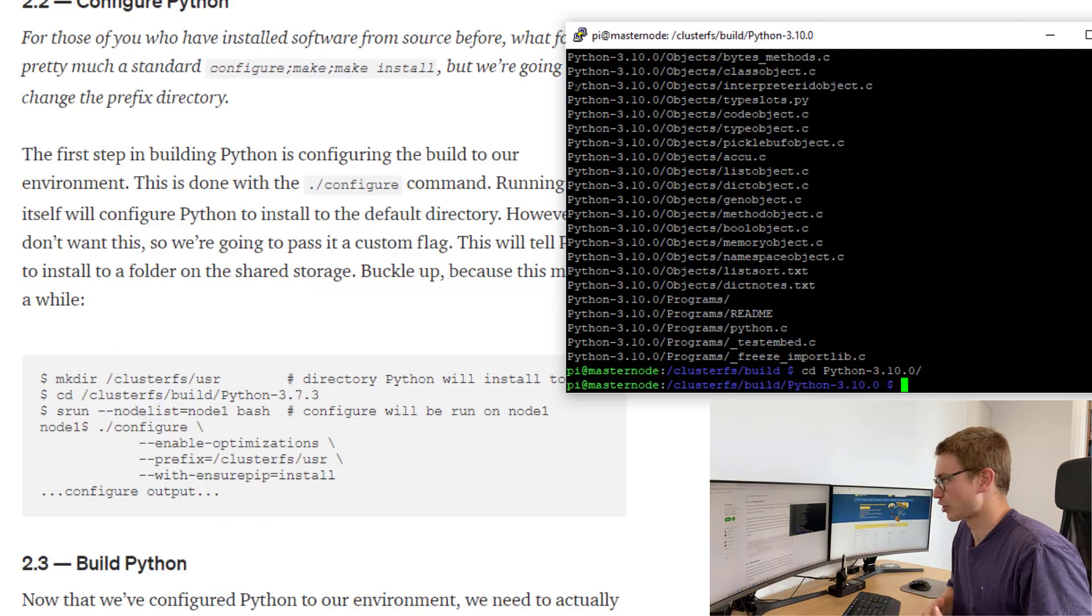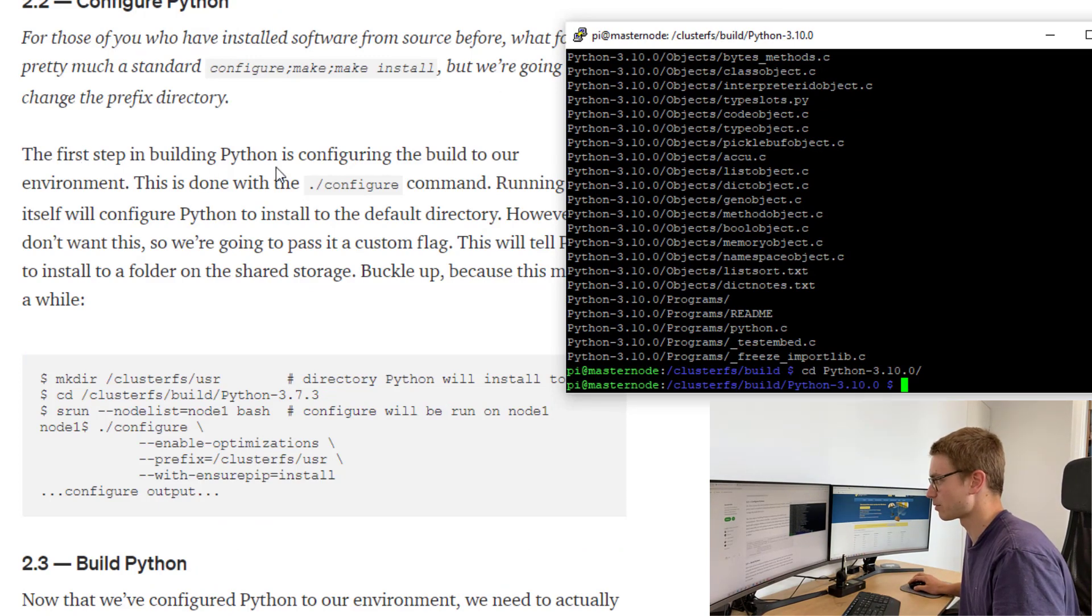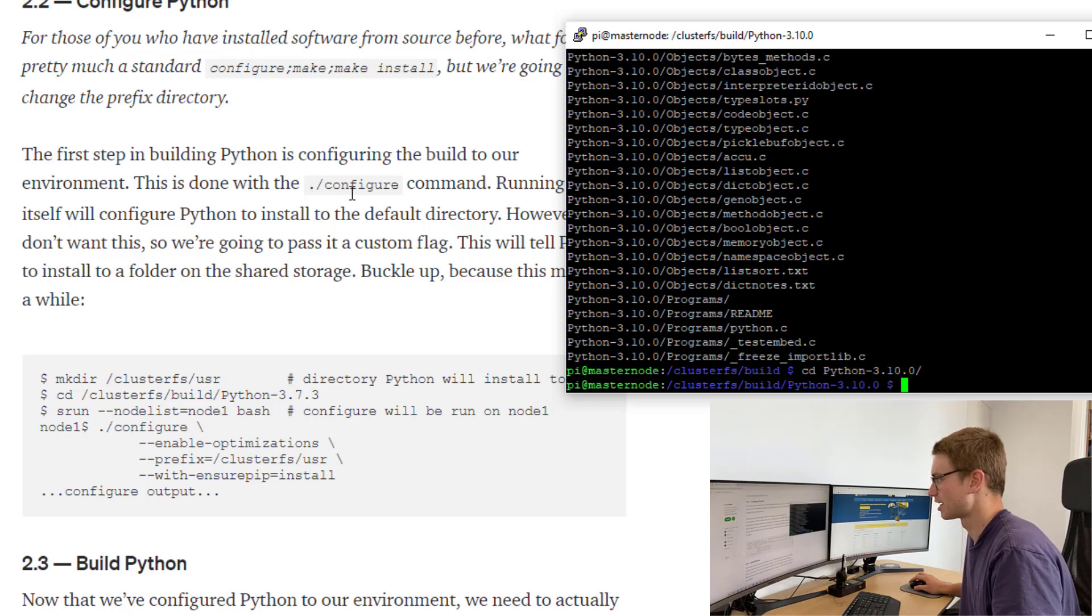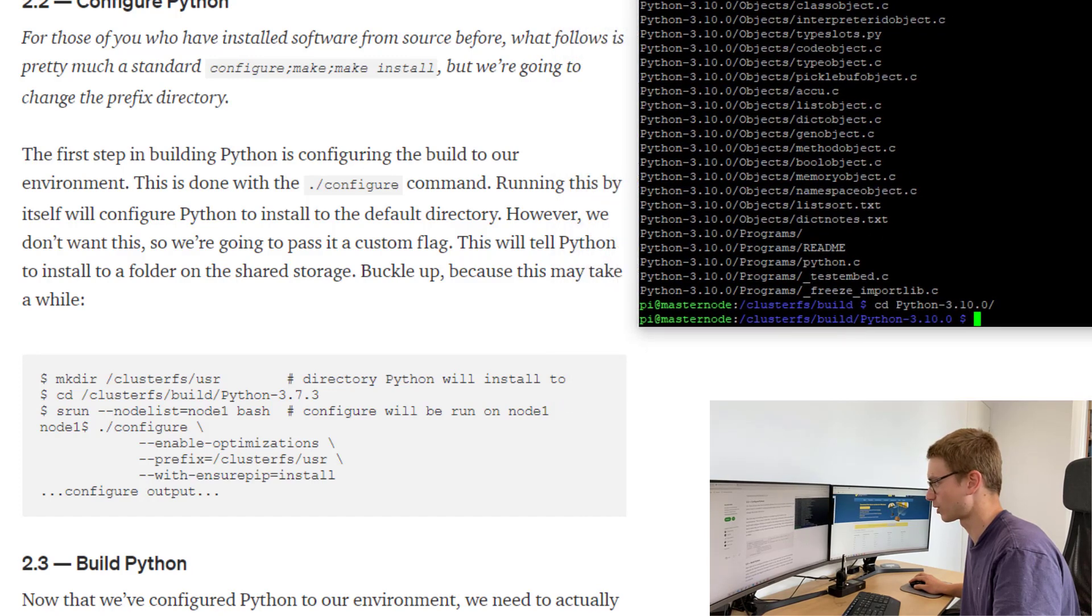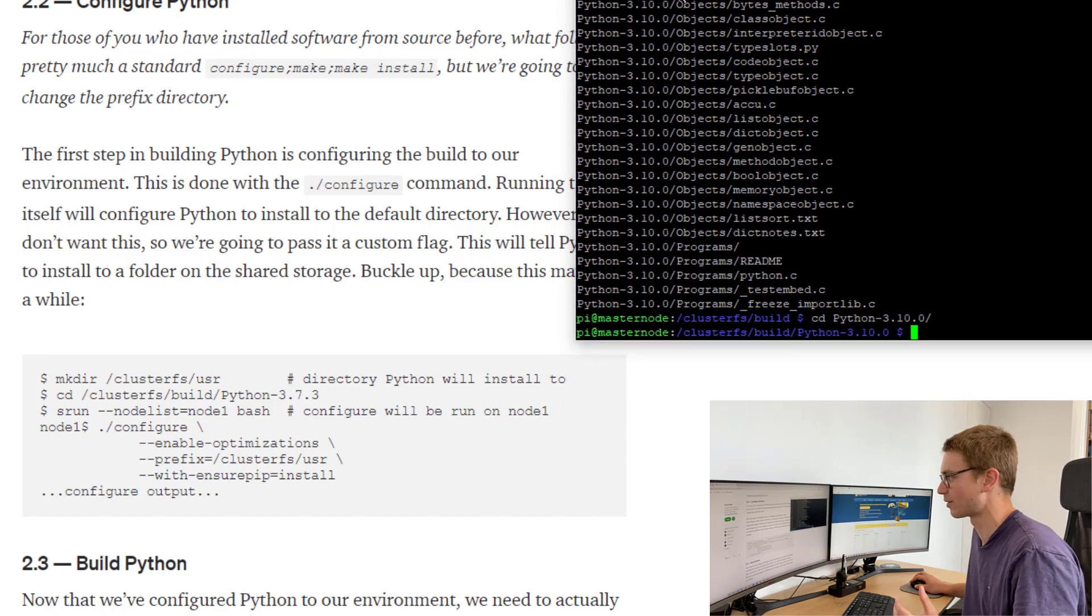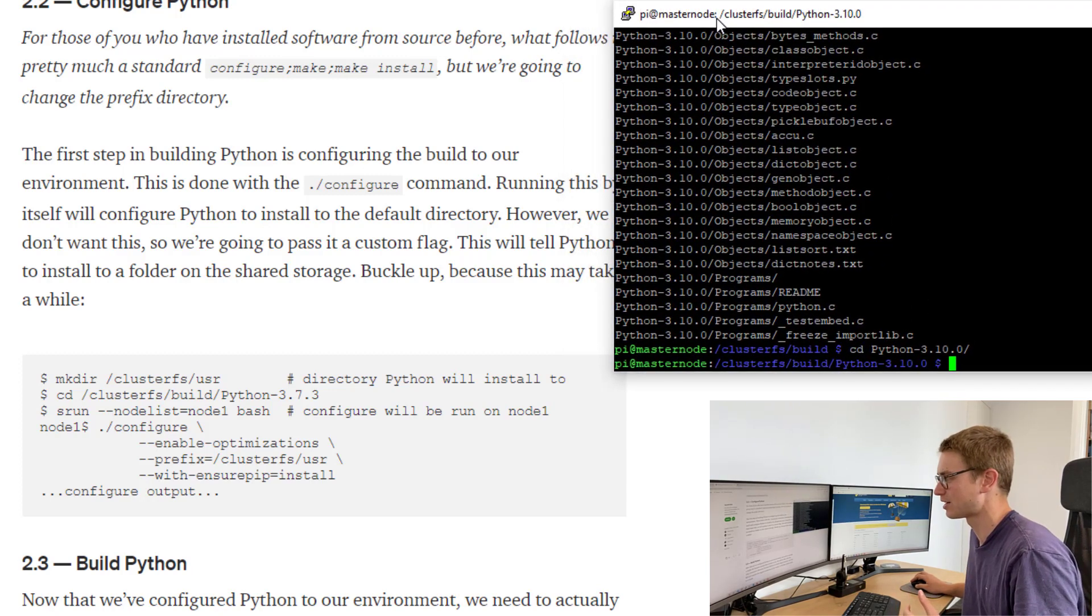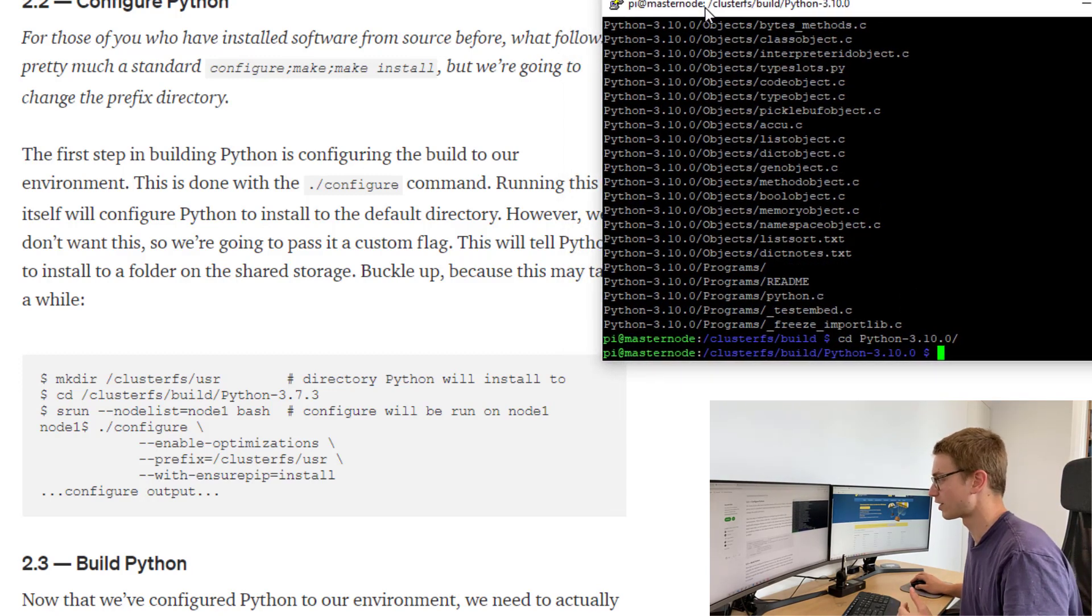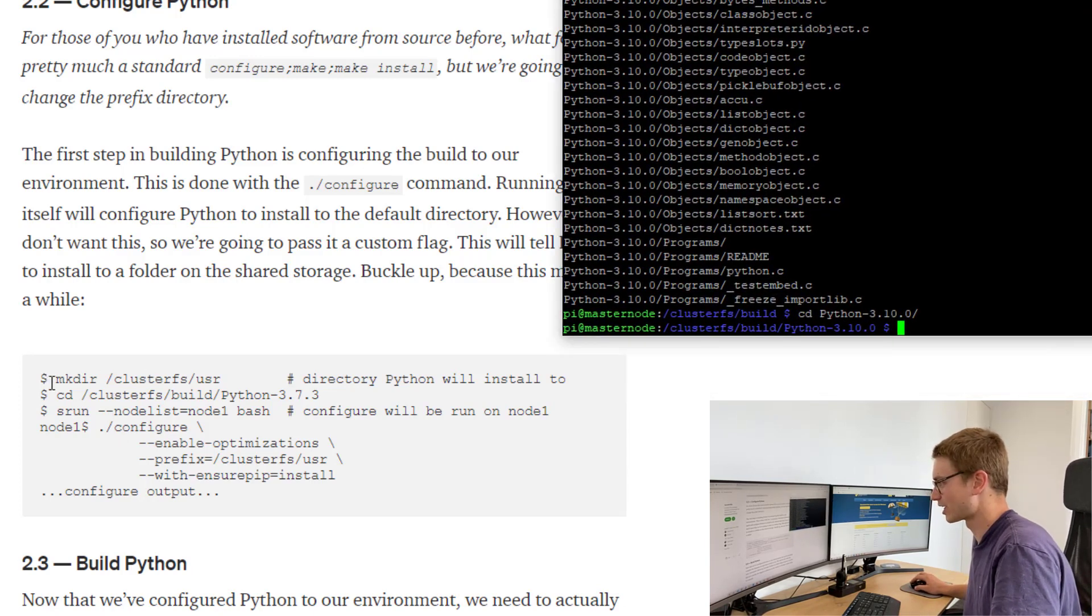Let that run as it uncompiles and then we'll cd Python 3.10.0. Now we actually have to configure python. We're going to configure, make, and then make install. The first step in building the python is to configure the build of the environment. This is done with the .configure command. Running itself will configure python and install to the default directory. However, we don't want this because we're going to pass it as a custom flag.